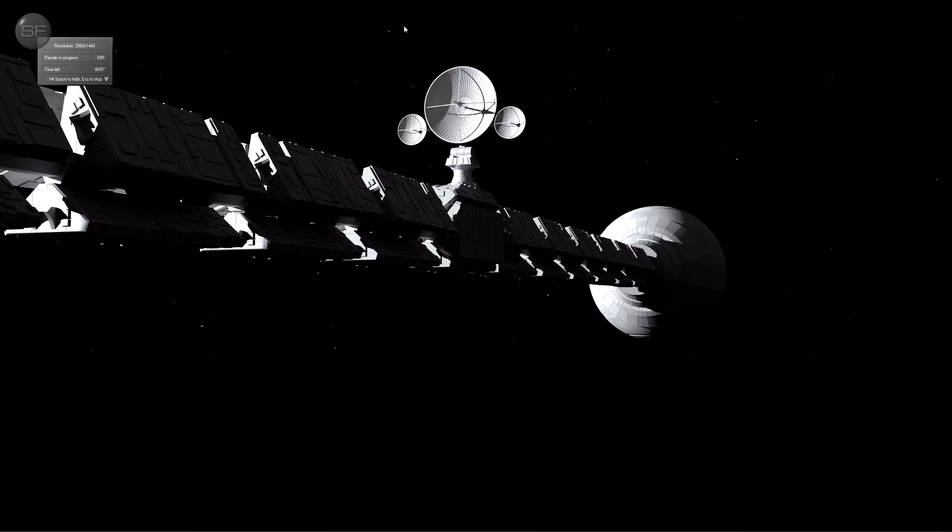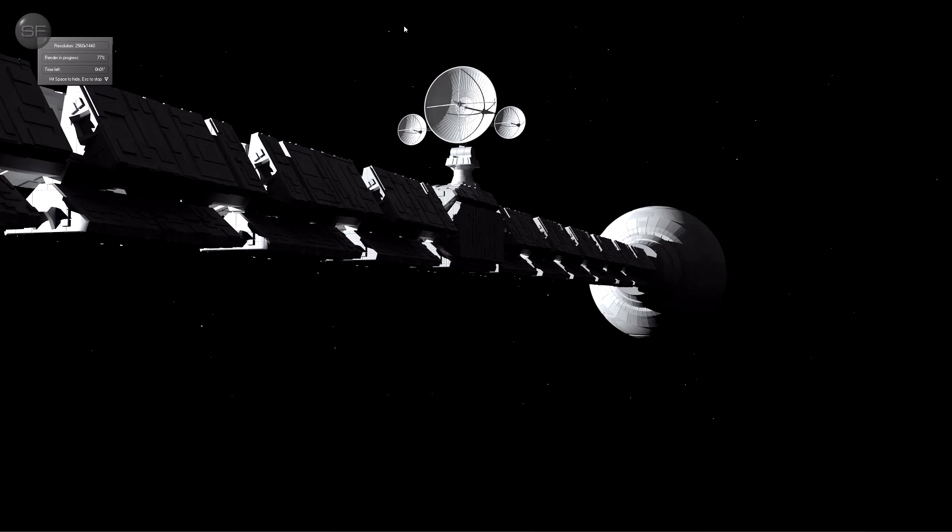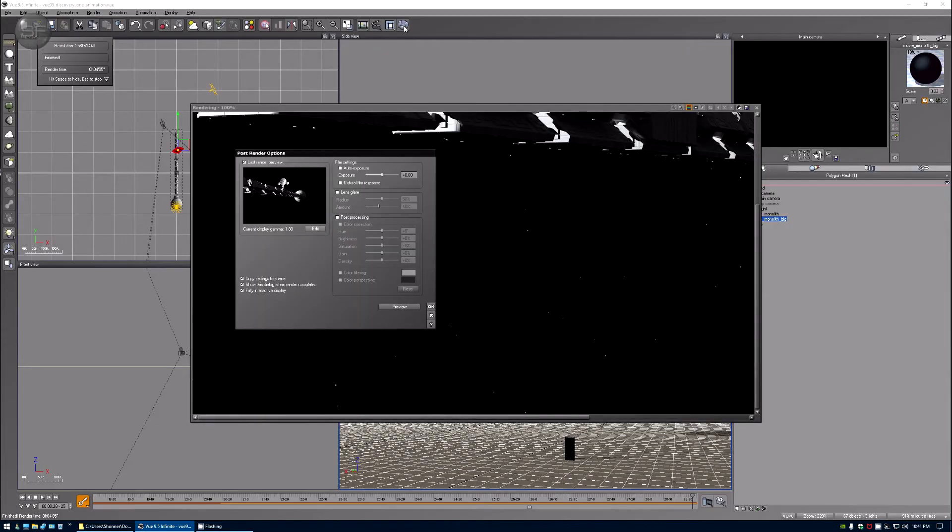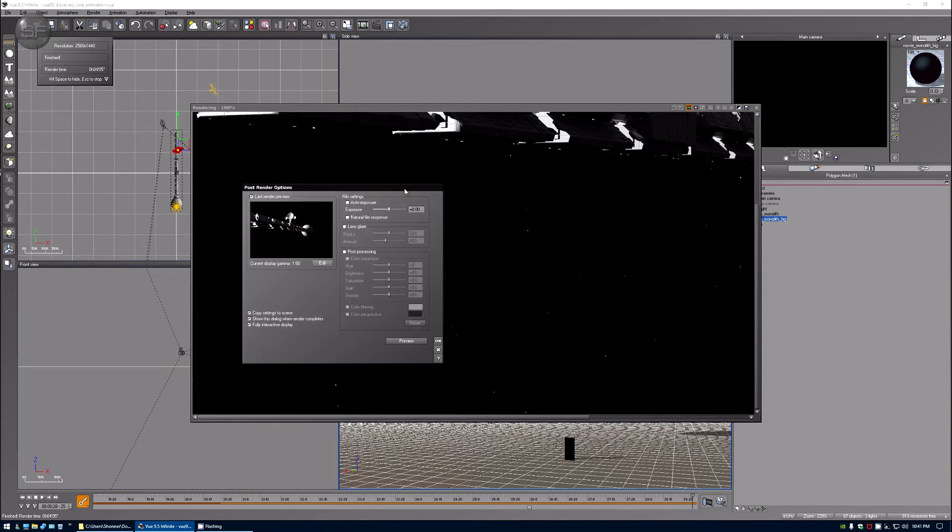It used to be called Sony Vegas Movie Studio Platinum Suite Professional Limited Edition something like that. Now it's owned by Magix, Magix just calls it Vegas Studio Home Studio Movie Edition. In my world there's two versions of Vegas: the studio version and the pro version. I got the studio version. I don't have eight hundred dollars to spend just to do what I'm doing here.